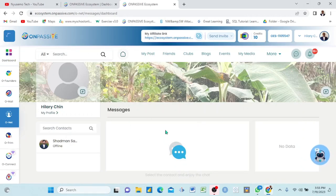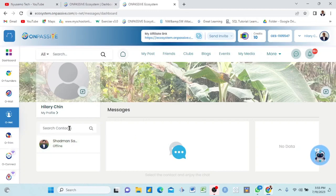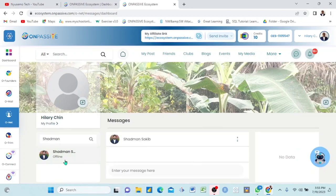Once you click, this is what happens — it brings up a messenger here. This is the home for messages where you can write a message. You start seeing your contacts. You have 'Shad man' — you search from here. You can find your contact, whoever you want to write messages to. They will appear here and then you click. Once I click here it tells me to enter my message.